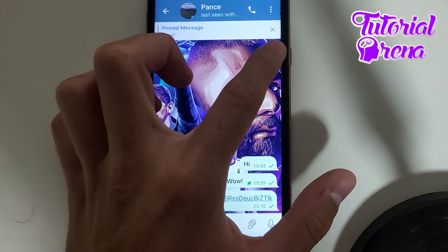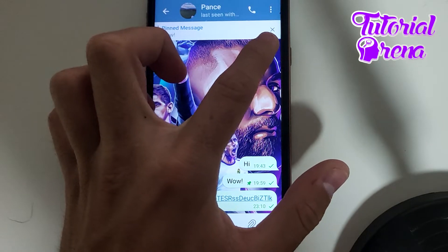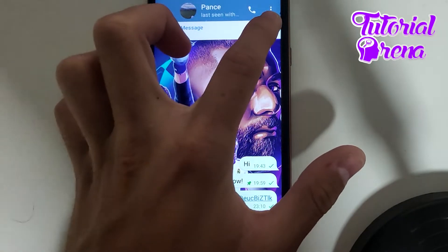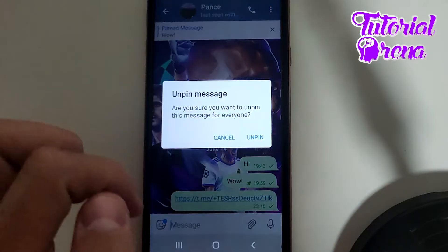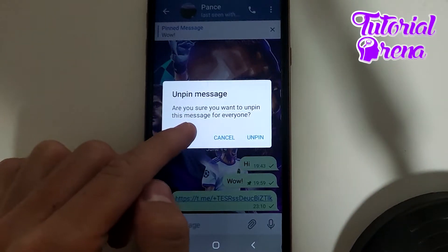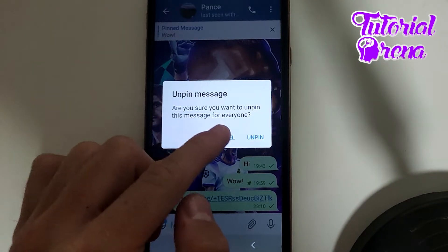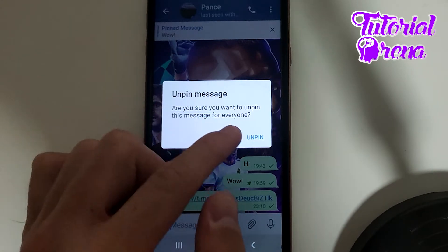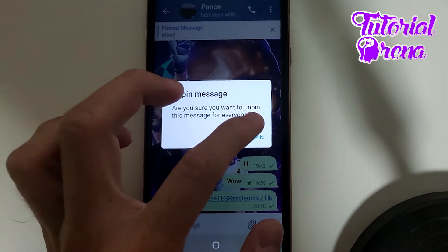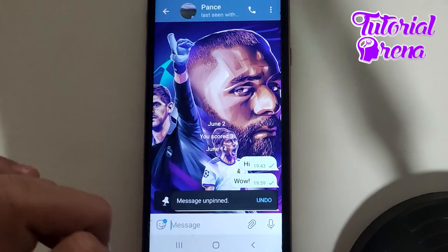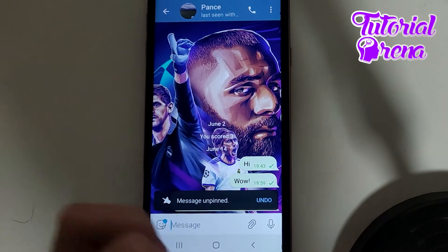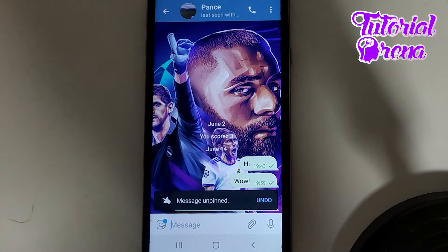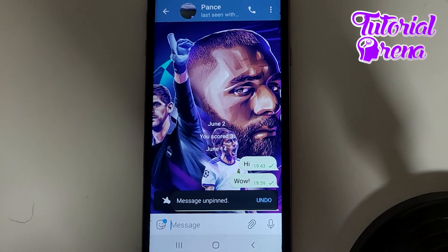The second way is by clicking on the X button on your upper side. As you can see, it says 'Unpinned Message' — it gives you the option to unpin it. And now, as you can see, we have done it.